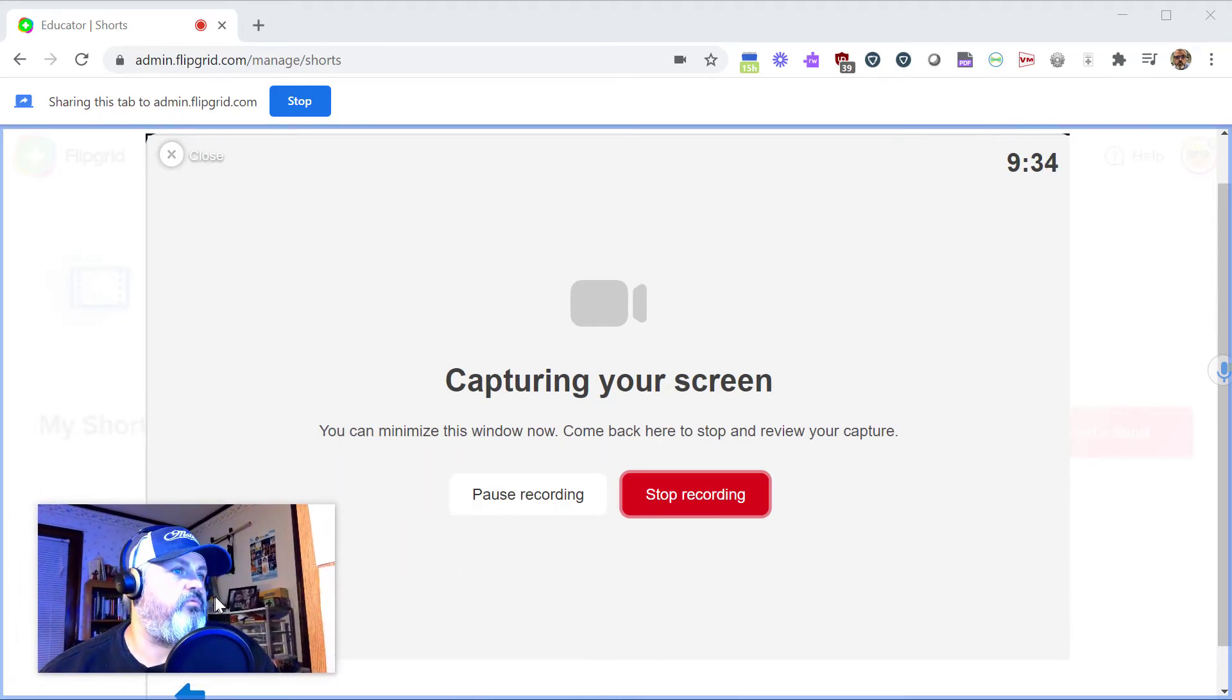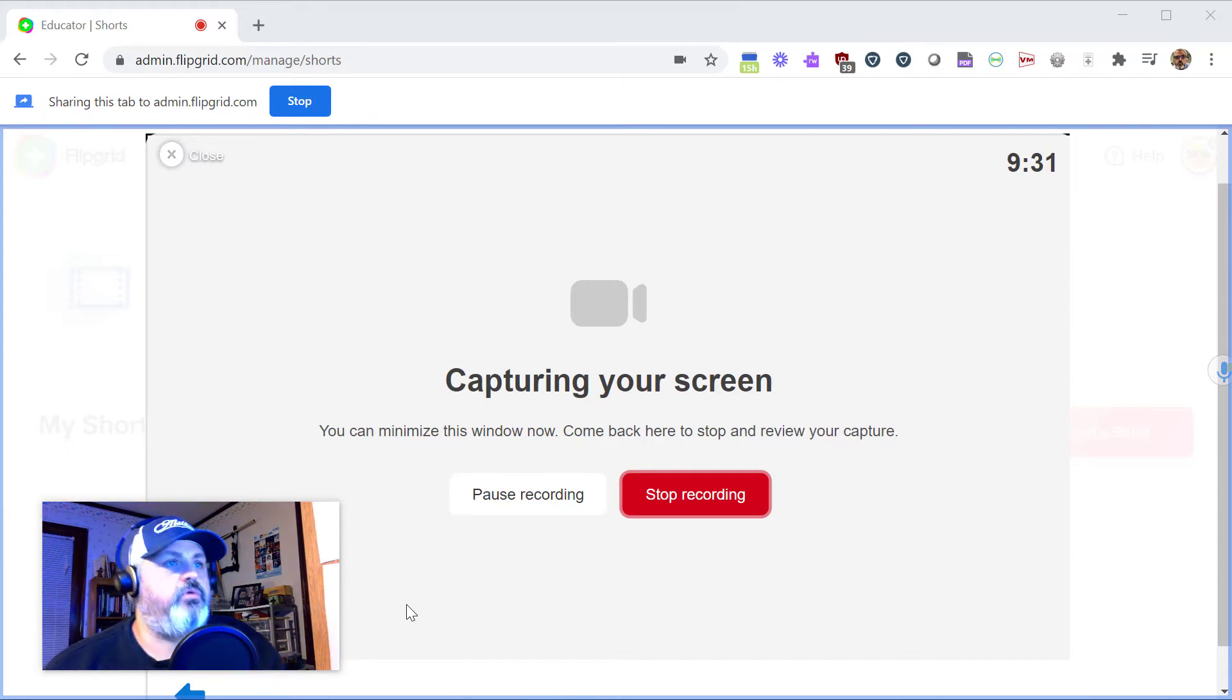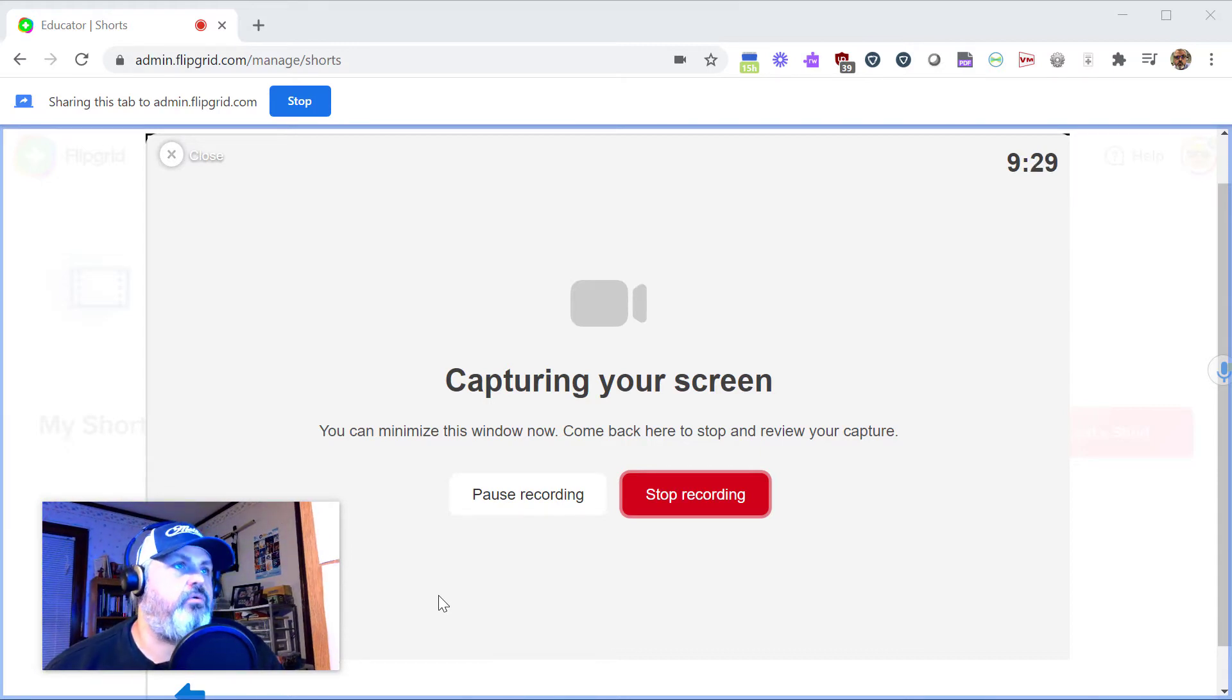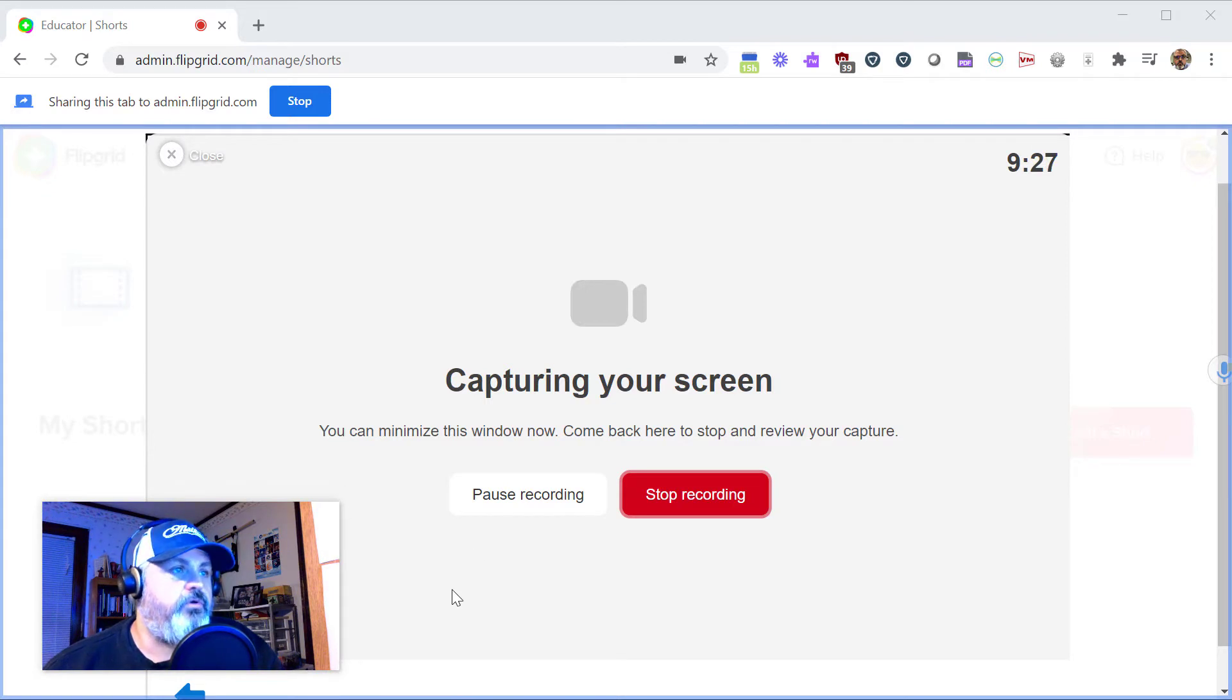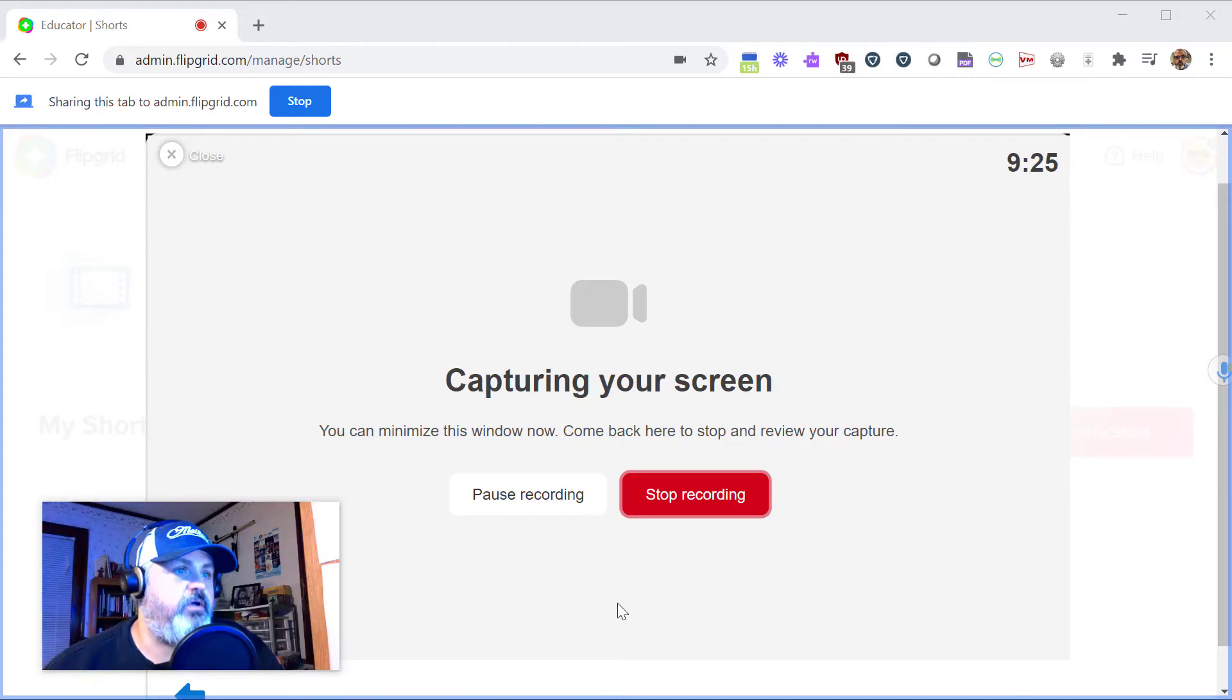You could drag it around to move it wherever you want to. So from here you could do a screen recording of a demonstration on your computer for your students and have a picture-in-picture of yourself here.